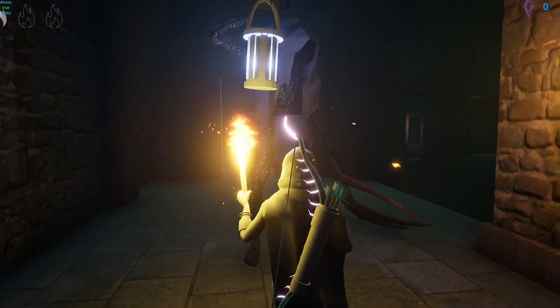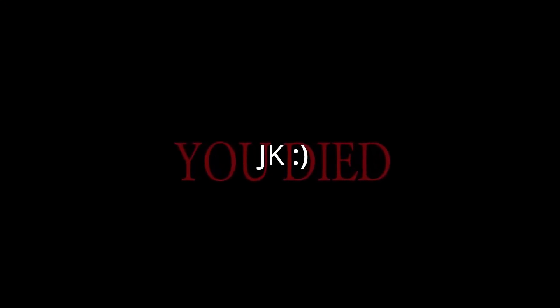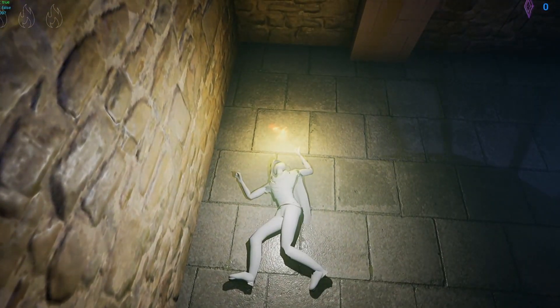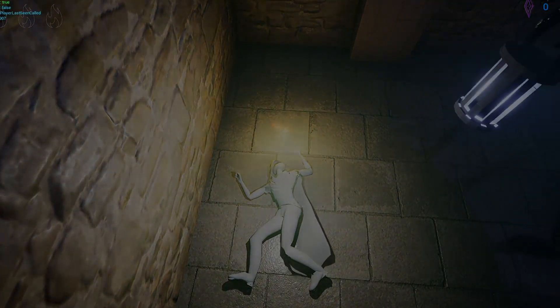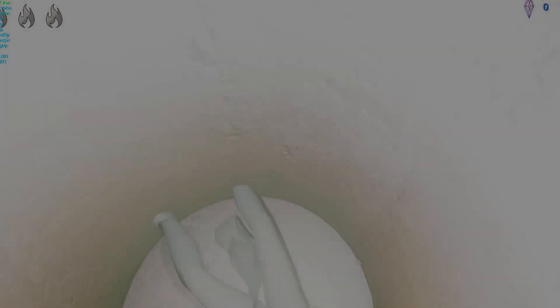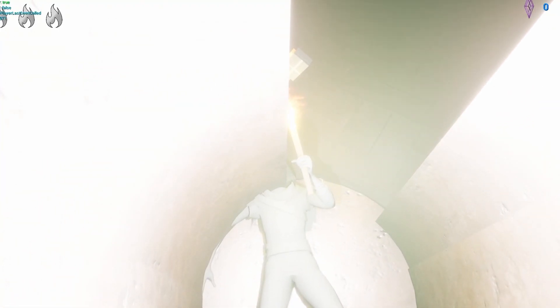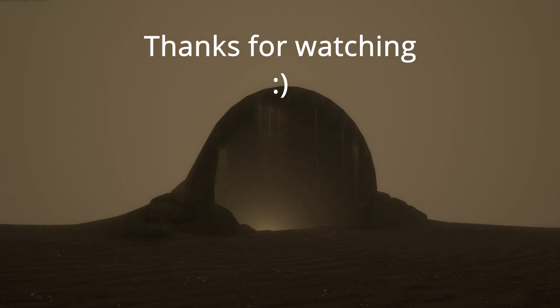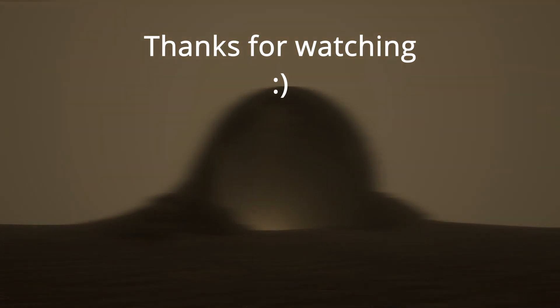And last but not least, let's add a death animation. Thanks for watching, I hope you enjoyed. Give it a like and subscribe if you did.